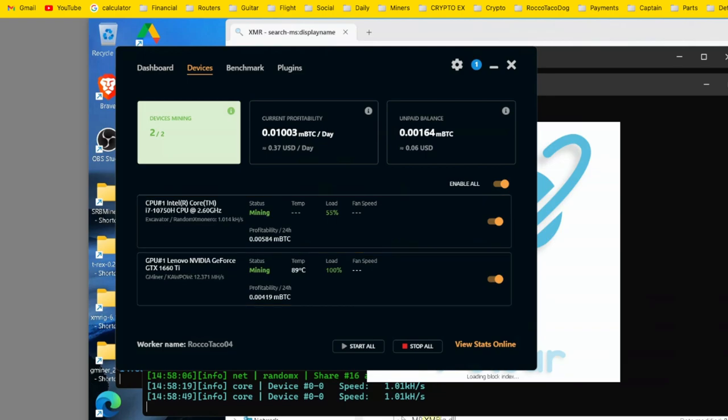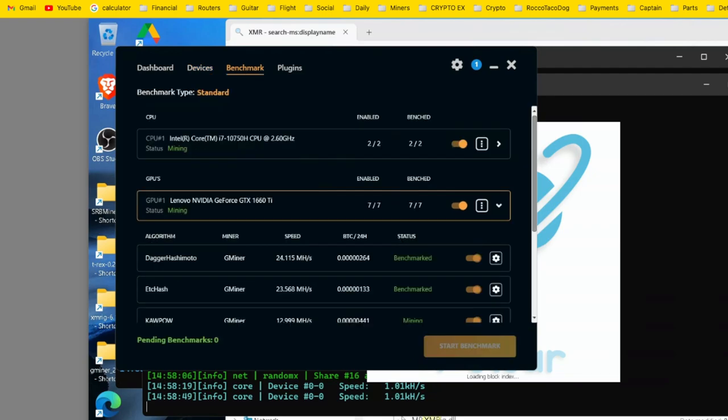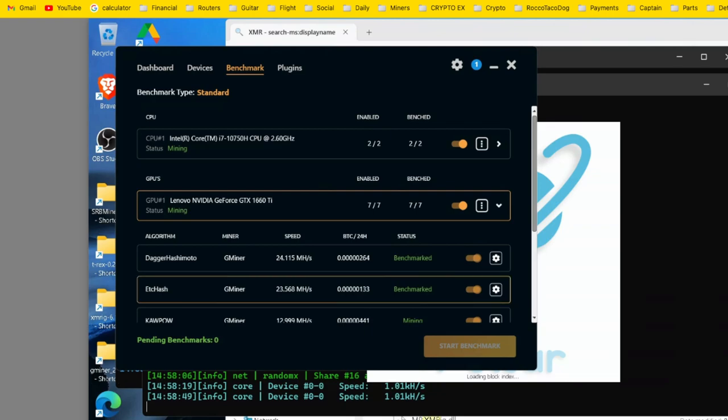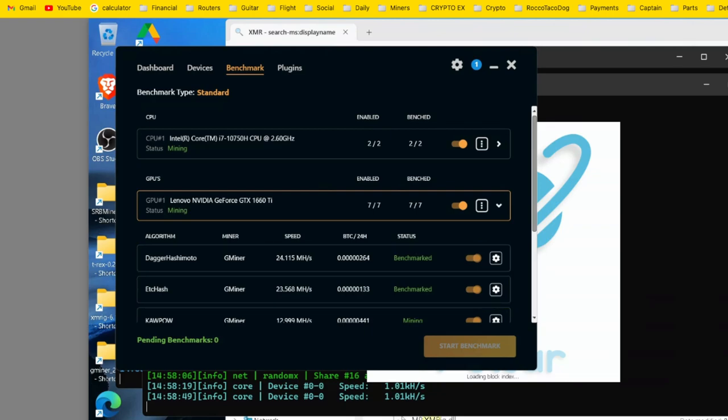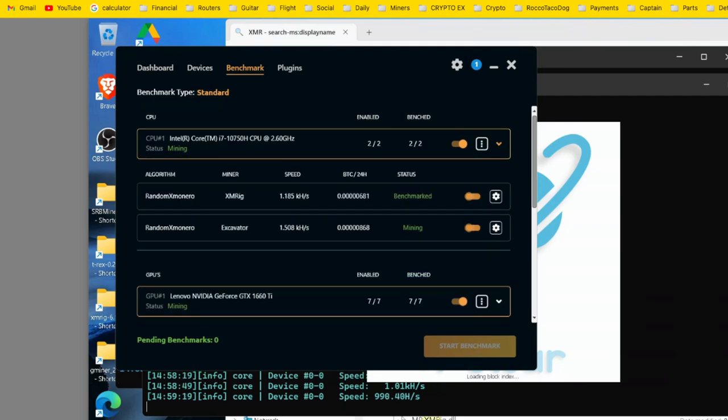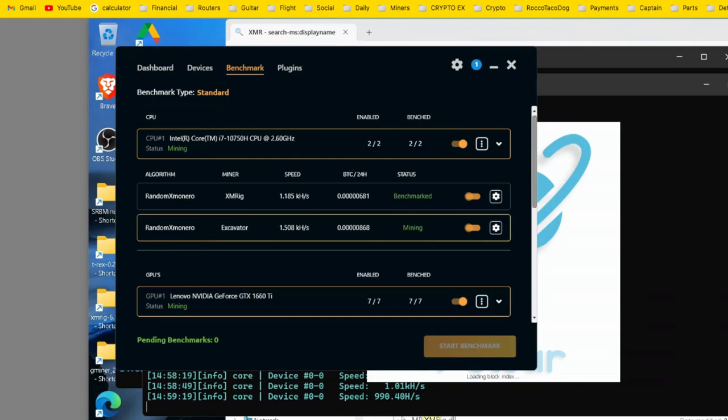But what I did first, with the GPUs, I did benchmarking. Downloaded the plugin, the Gminer plugin. You have to restart NiceHash for it to pick all this stuff up. And first things first, we see the CPU up here in the benchmark. You click on the little caret. Here it is, the Random Monero has been benchmarked. And XMRig and Excavator. It's running this one. It picked this one. Probably for better performance. Yeah, you can see the speed, better optimization. So that's pretty cool.